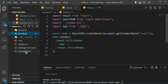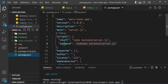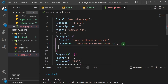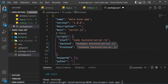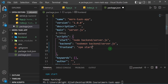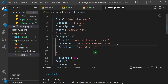I'll close the frontend and open the root package.json. We already have a backend script, so now I'll add a frontend script by duplicating it and changing the name to 'frontend'. To start the frontend from the root, we use npm start with the flag --prefix frontend, which will look inside the frontend folder and start the React app.